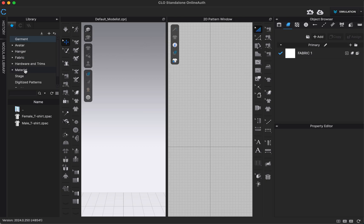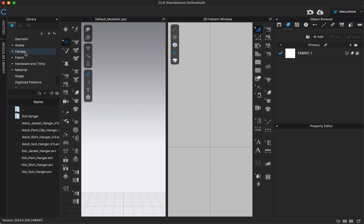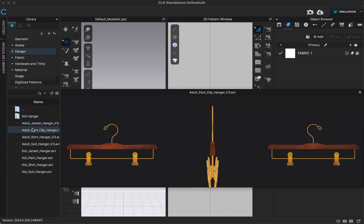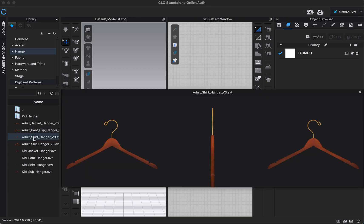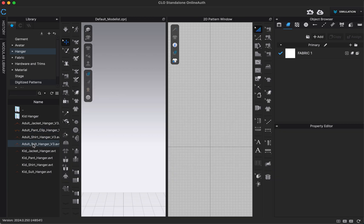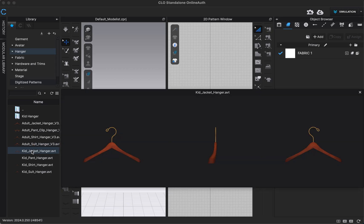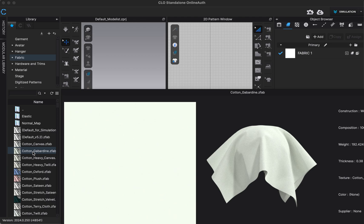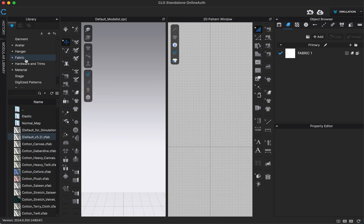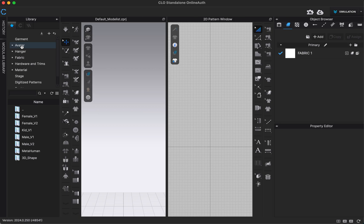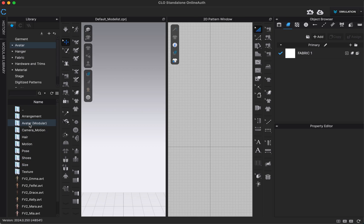All of these folders in your library — you can double-click on any of them and down below you'll see a lot of objects listed that you can add into your CLO workspace. If you hover over them, you'll get a preview. The first one is our avatar folder. If you double-click on that, you'll see folders for female versions, kid, male, metahuman, and 3D shapes. Click on one and you'll see avatars at the bottom that you can add into your workspace by hovering to preview them.